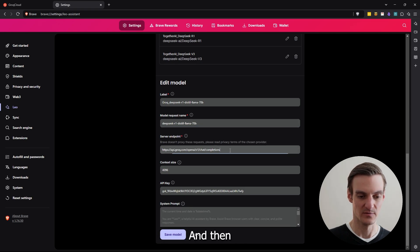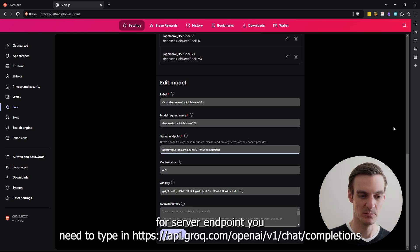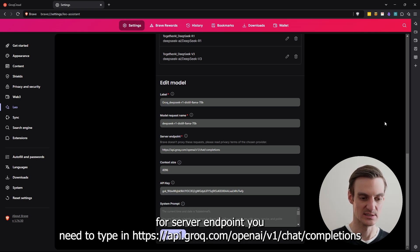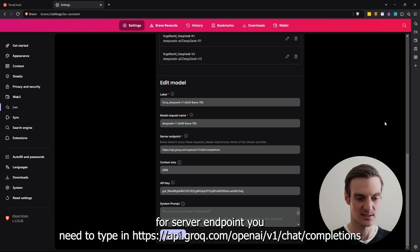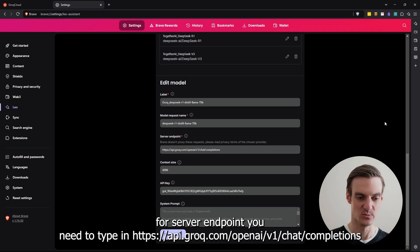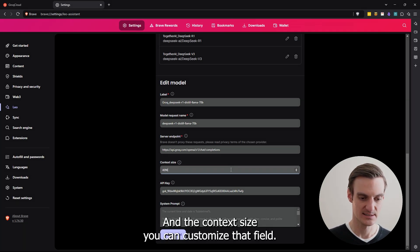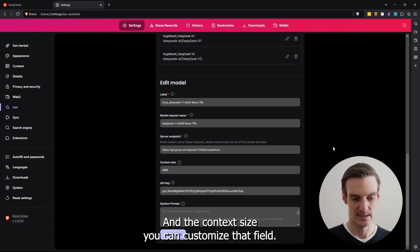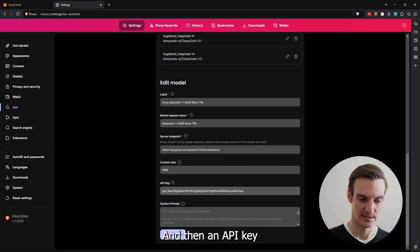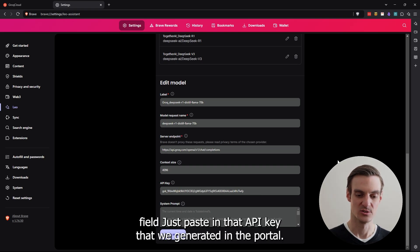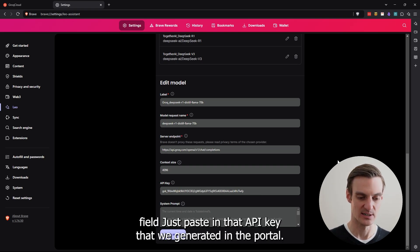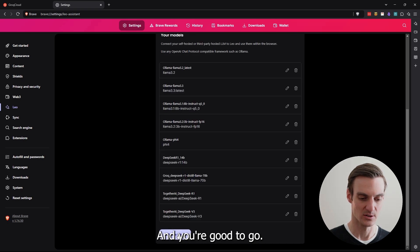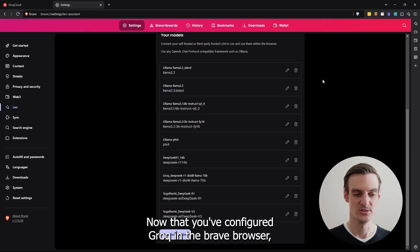And then for server endpoint, you need to type in https://api.groq.com/openai/v1/chat/completions. In the context size, you can customize that field more advanced, you don't really need to. And then in the API key field, you'll just paste in that API key that we generated in the portal, and you're good to go.